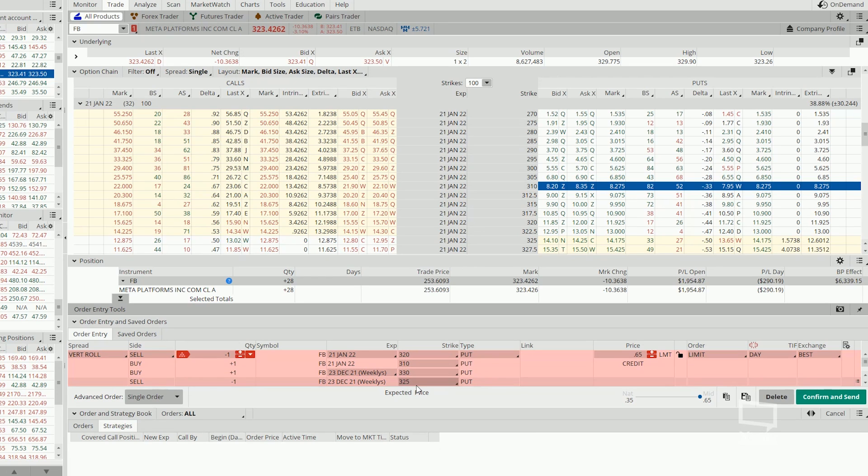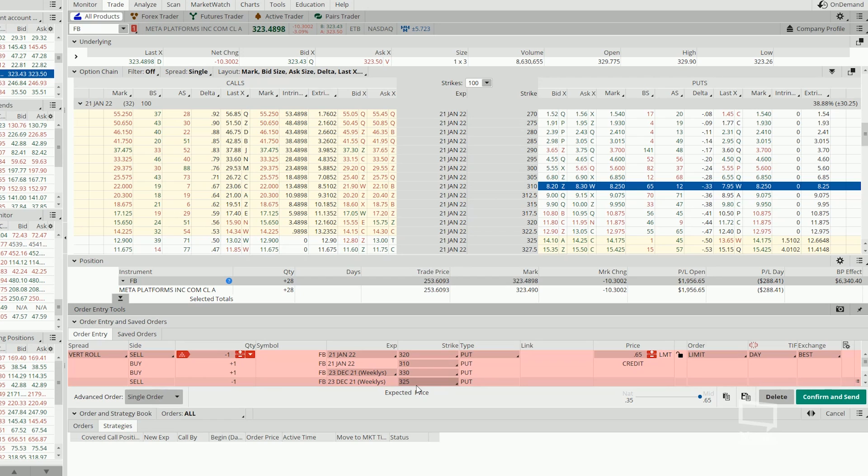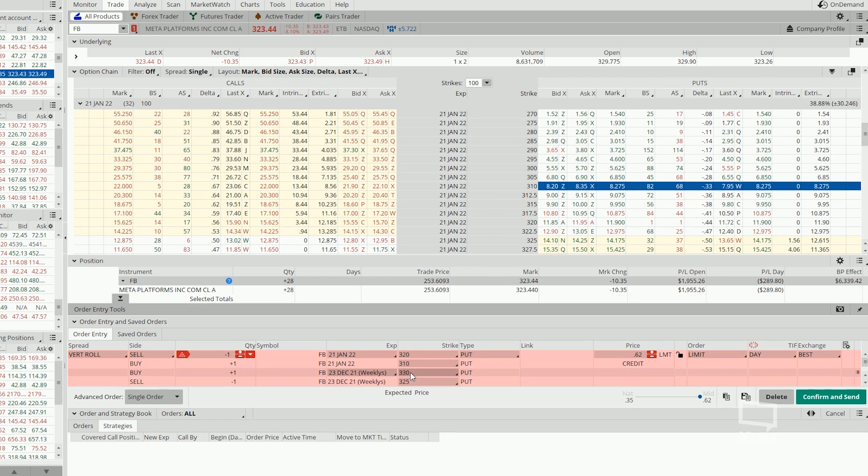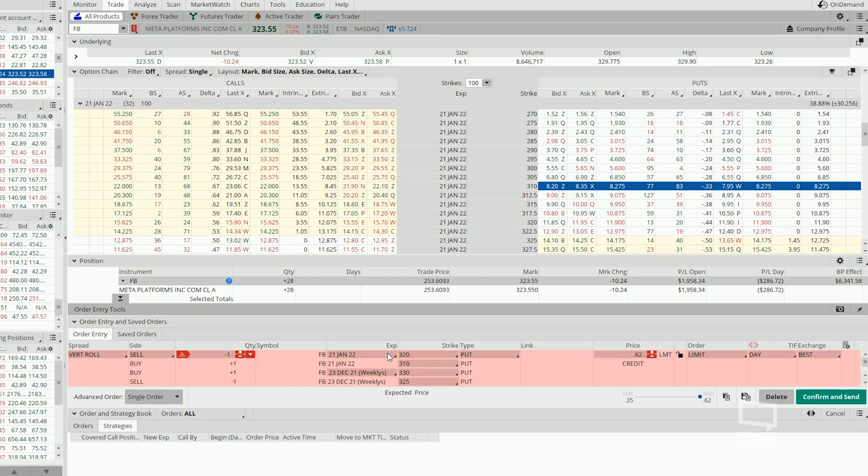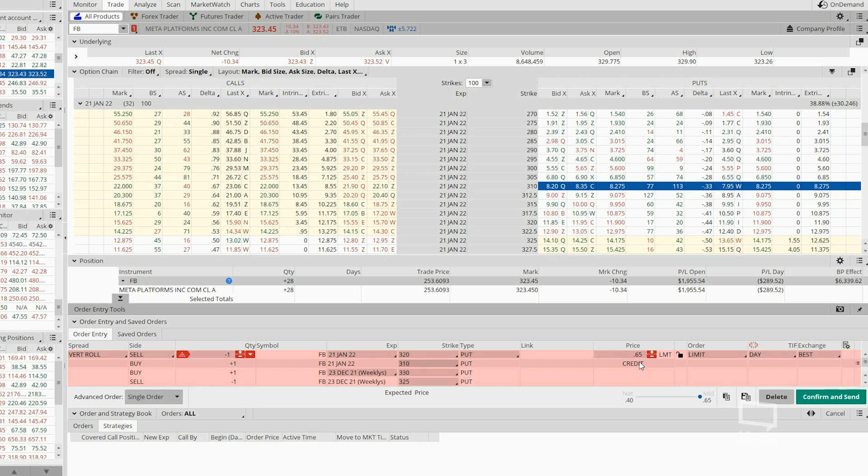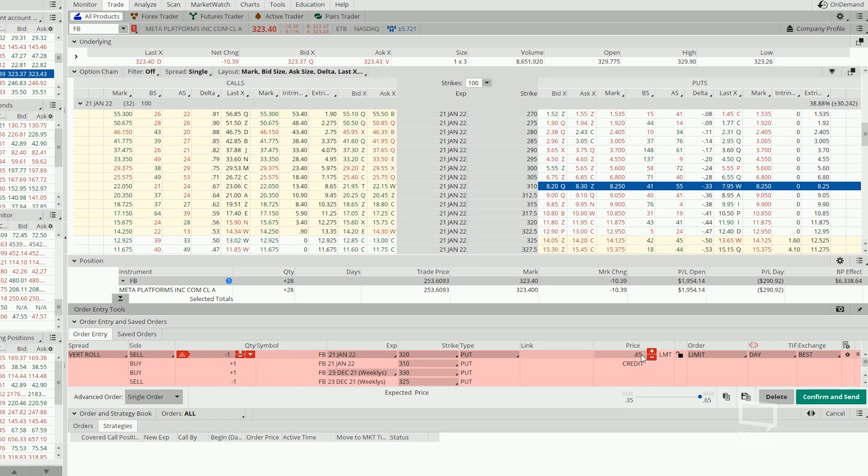So essentially, what we have done is to extend our losing trade, drag it out another 30 days, lowering our strike price, and in turn, still collect more credit.